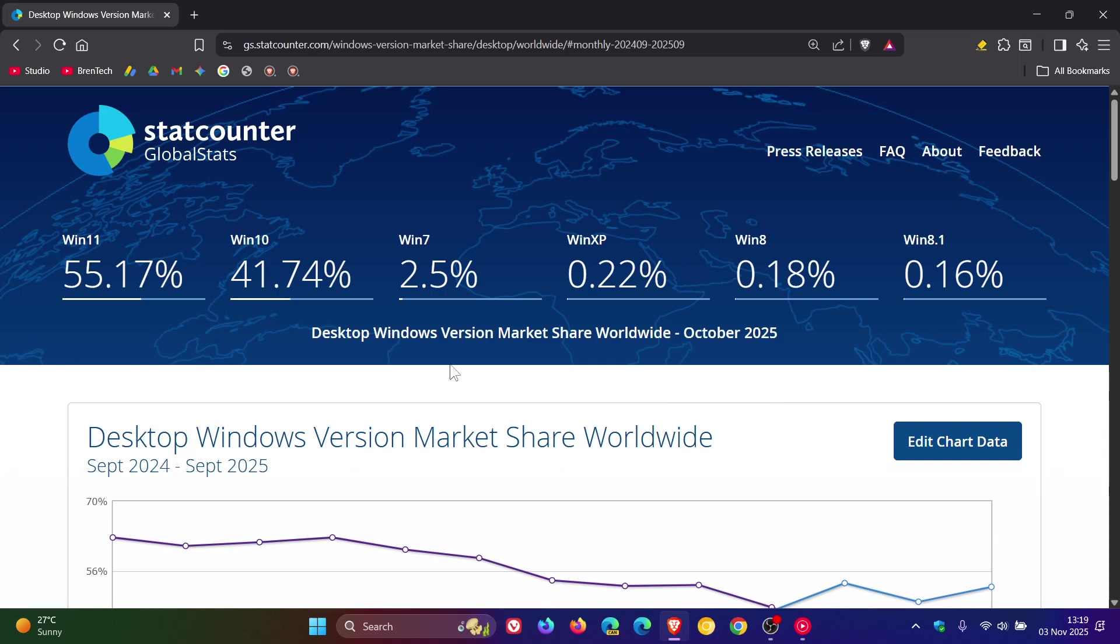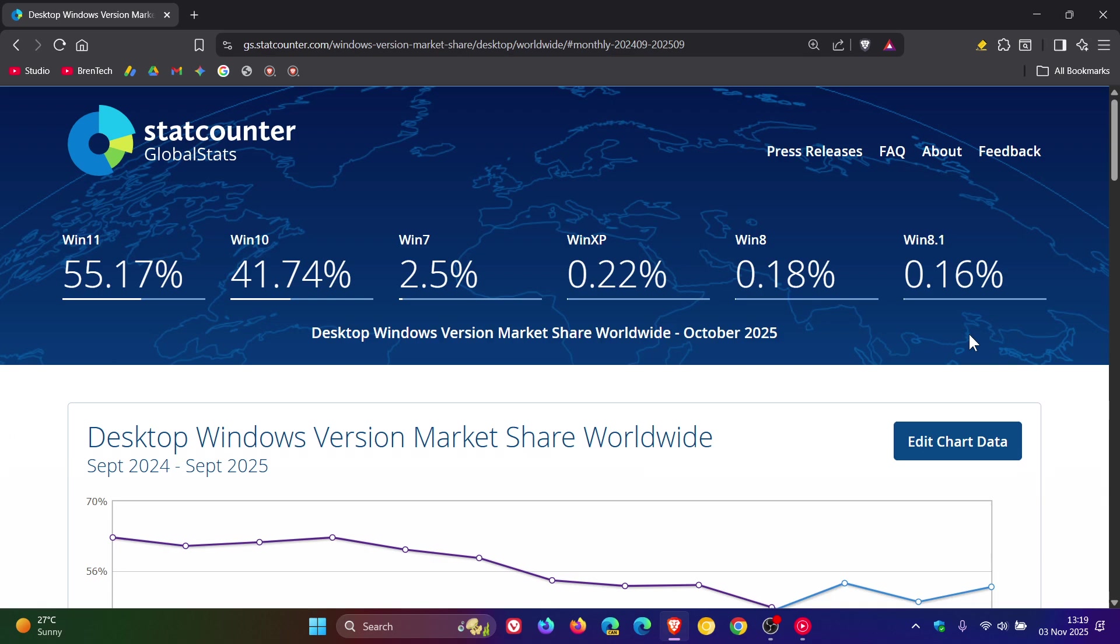Now, out of the six versions of Windows represented in this survey, only Windows 11 and Windows 10 have increased in market share. All the others have decreased. Starting at the back, Windows 8.1 has decreased from 0.18 to 0.16%. Windows 8 has decreased from 0.3 to 0.18%.